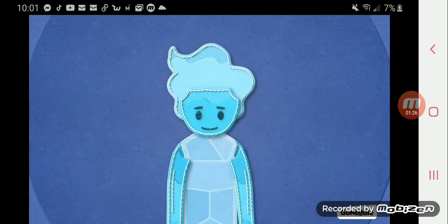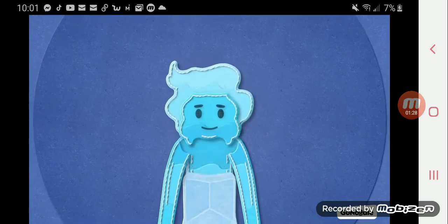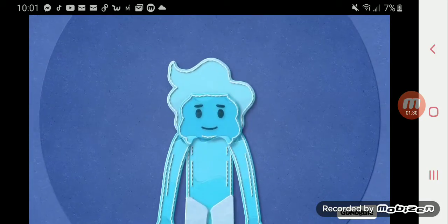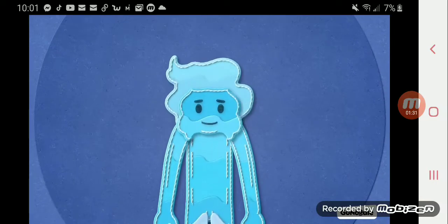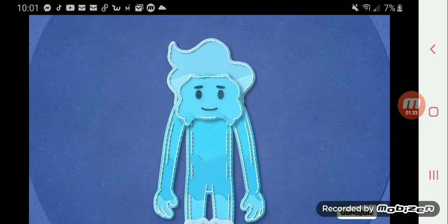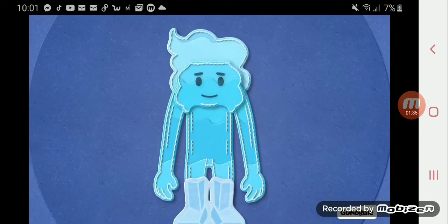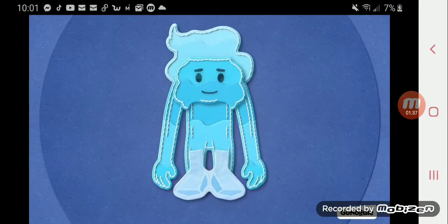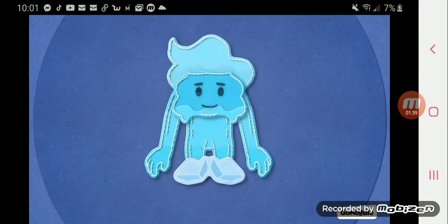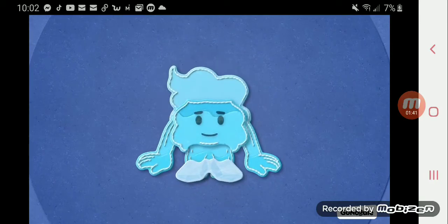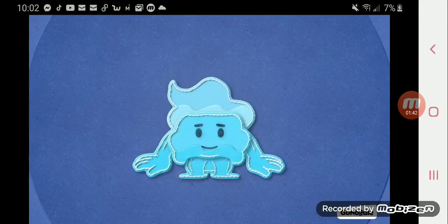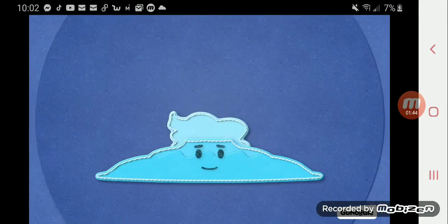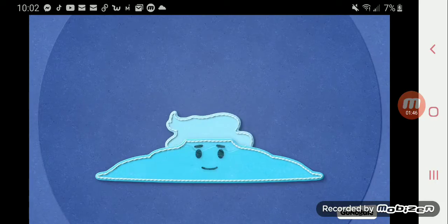Let your legs melt too. Soften and bend, melt. Try to melt all the way to the floor - down, down, down. Let yourself be a blob, a puddle on the floor. Melted all the way.